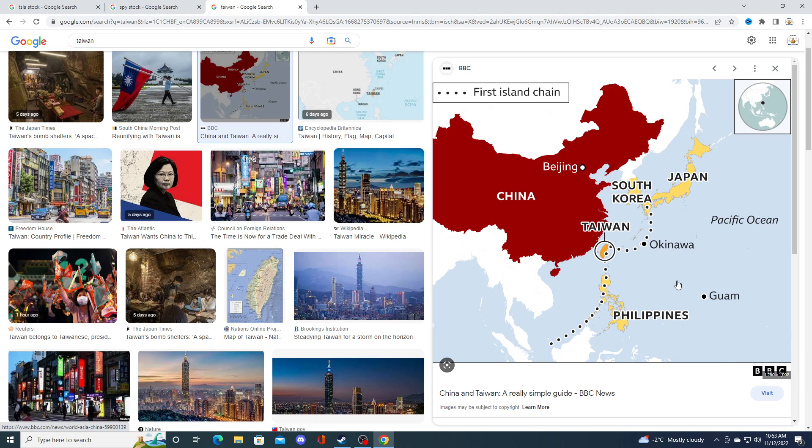Tesla also requires Taiwan for the chips for their cars—the computer chips. Taiwan is the biggest computer chip maker in the world right now, and that will disrupt...